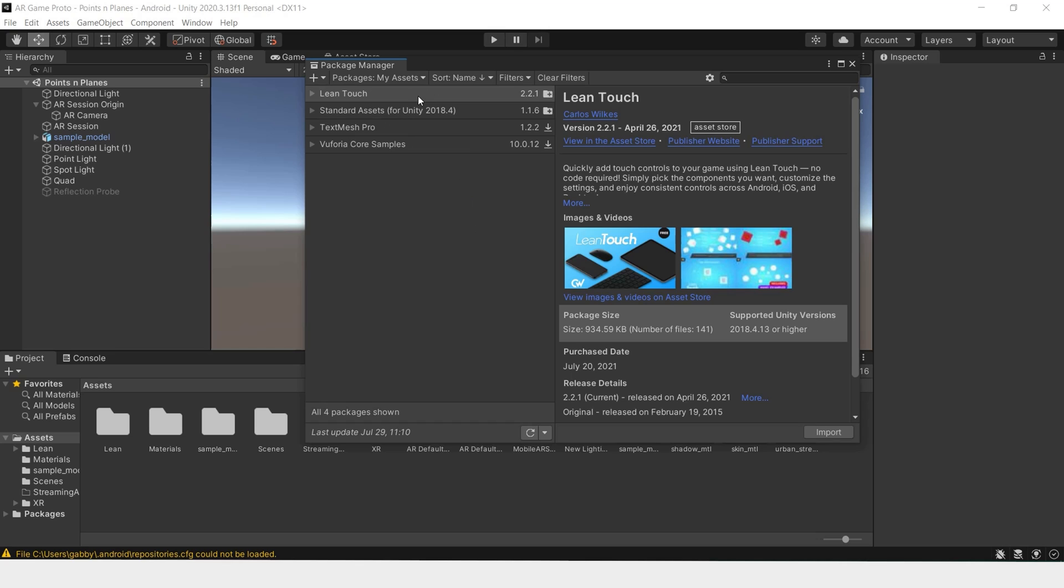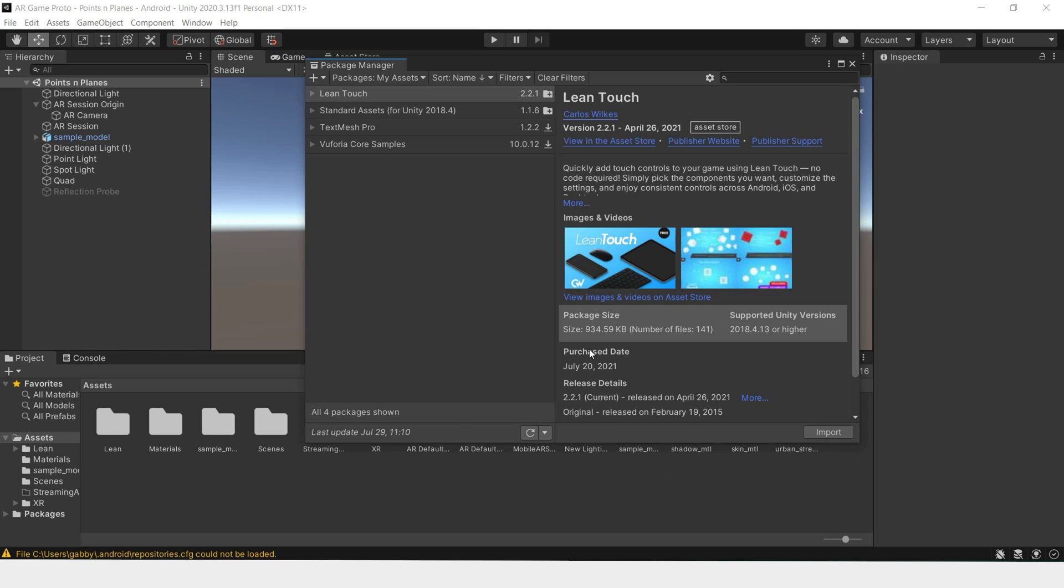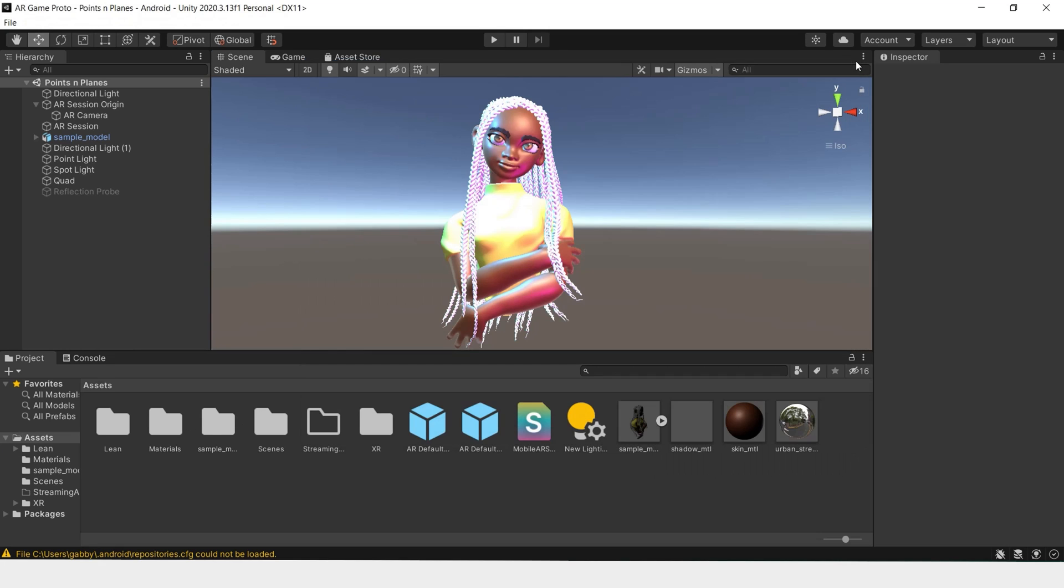Once the packages have loaded, change this to My Assets. It should automatically upload the different packages you have associated with your account. If everything has worked successfully, you should see Lean Touch appear in this list. All you have to do is import it into the scene. I have already imported Lean Touch into my project, so I won't do that again.